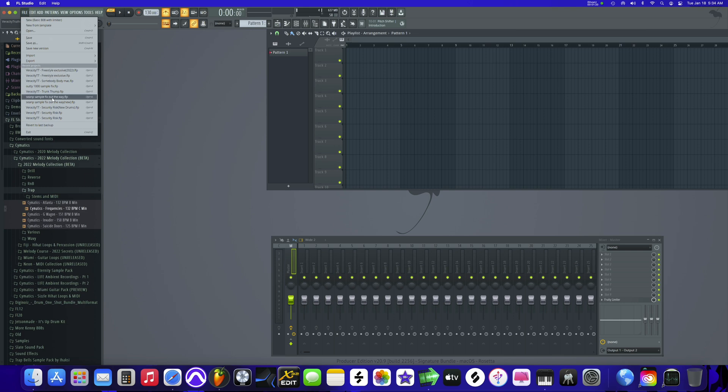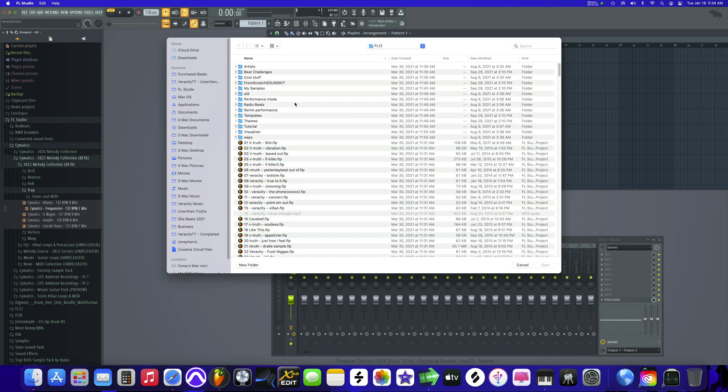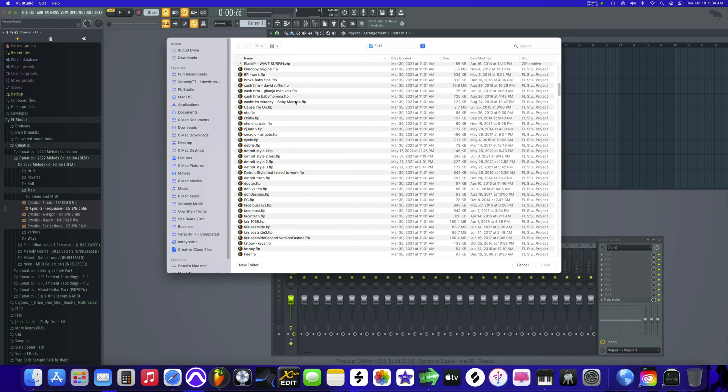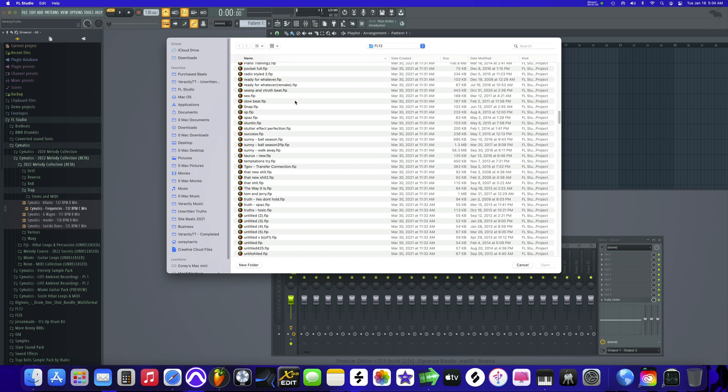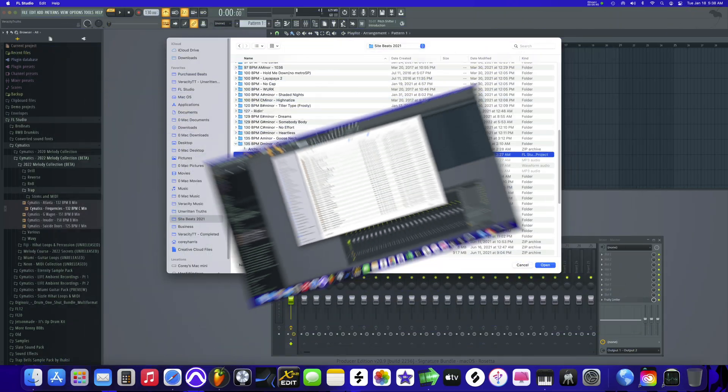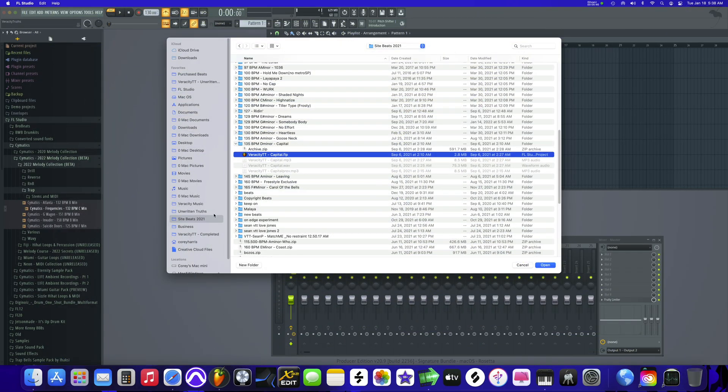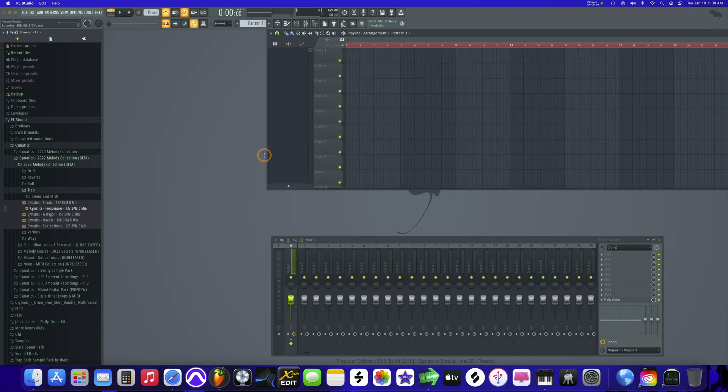So the official way to do that here in FL, let's load a beat and I'll give you an example. Let's see, I got a ton of them. Okay, yeah, I'm going to just go.